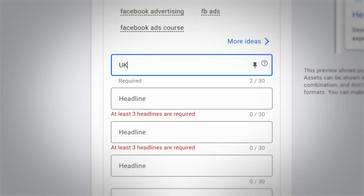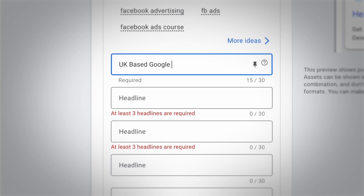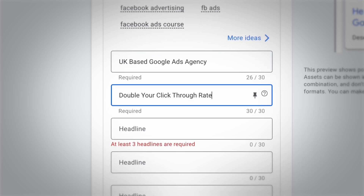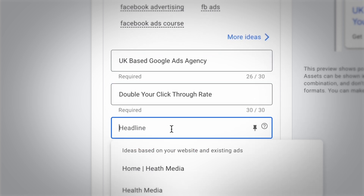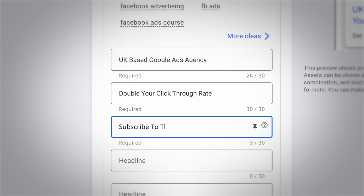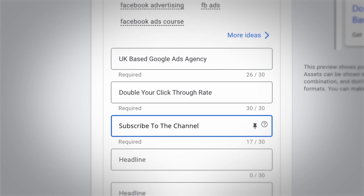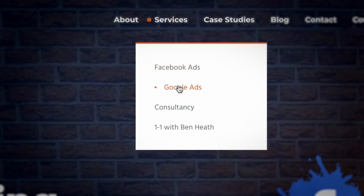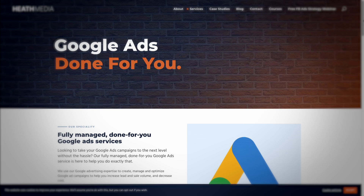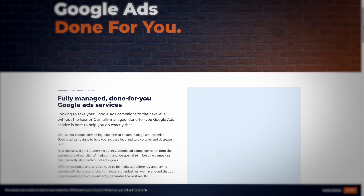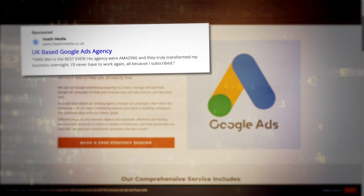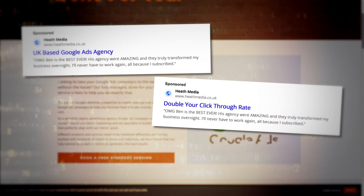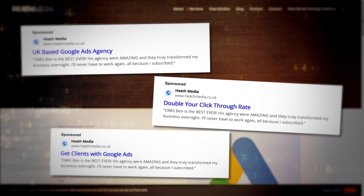Basically what Google is saying is that they will take what we have created as advertisers — the headlines and descriptions we've written and inputted into Google — and they will also look at our landing page and website, and automatically generate other versions of headlines and descriptions to be tested in our ads.